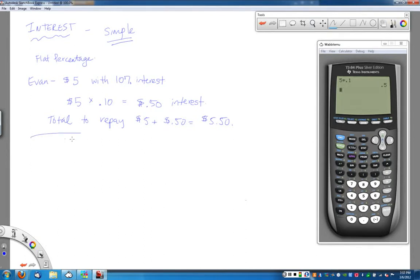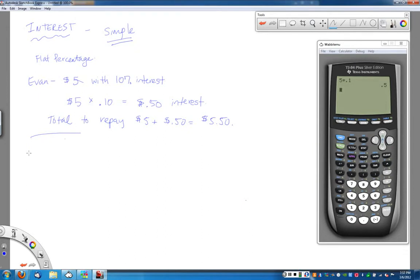That's the basics of simple interest. The next piece is that there's no repayment deadline here — Evan didn't say you have to pay me back tomorrow or next week or next month. However, banks don't really like to work that way. They want you to pay them back as soon as possible, so they put a time element to it. Most banks use something called compound interest, which is more complicated, but there is one government entity out there that actually deals with simple interest.